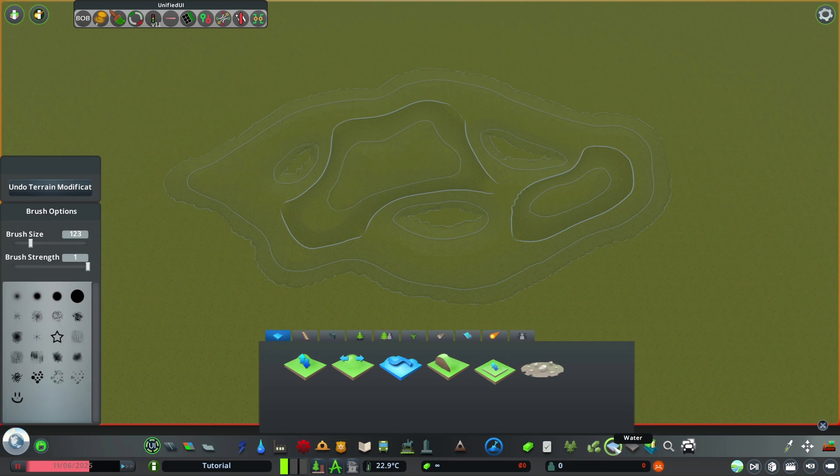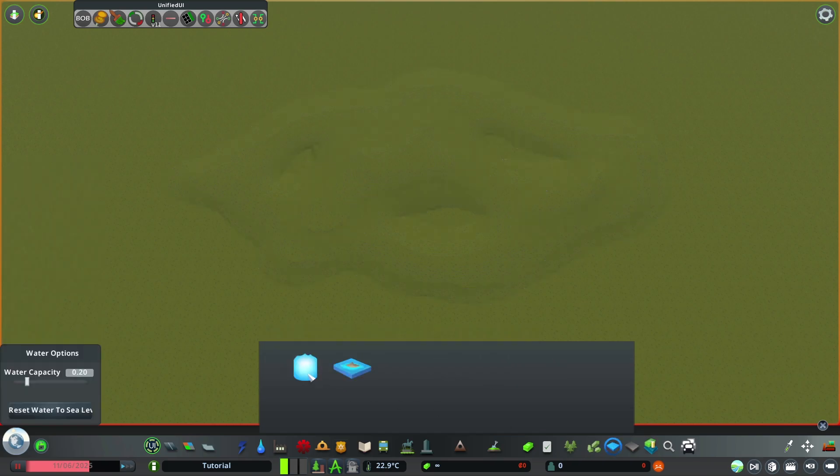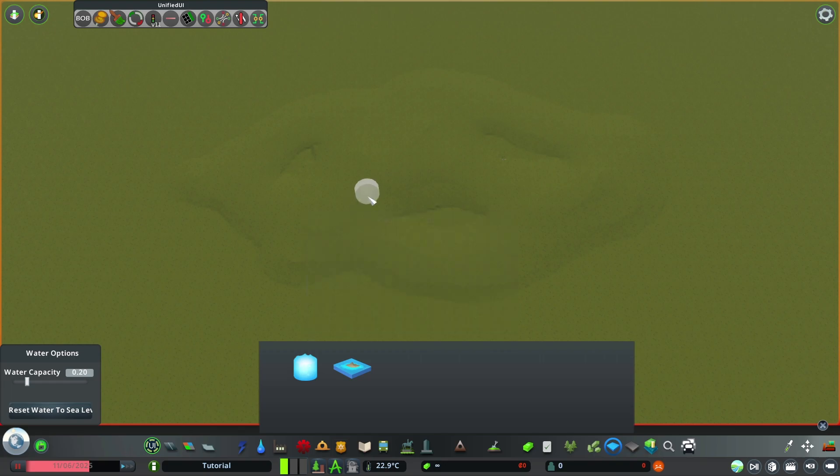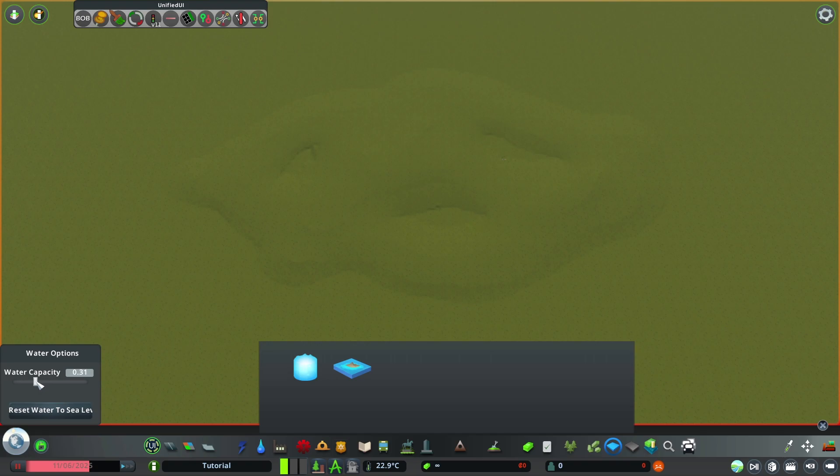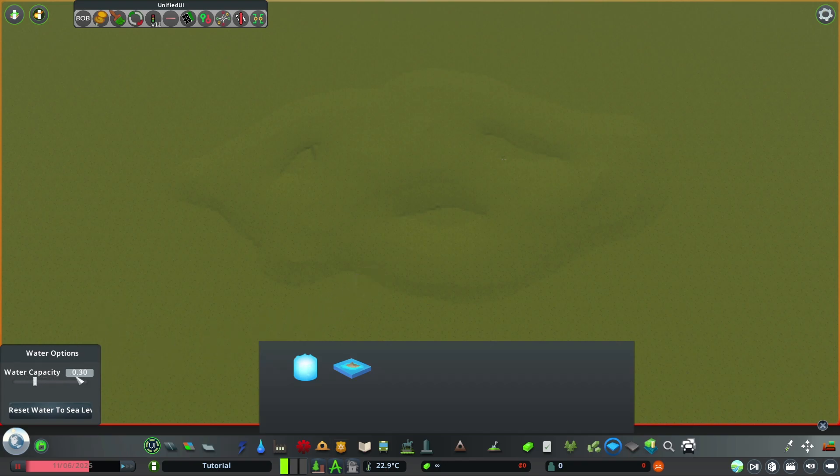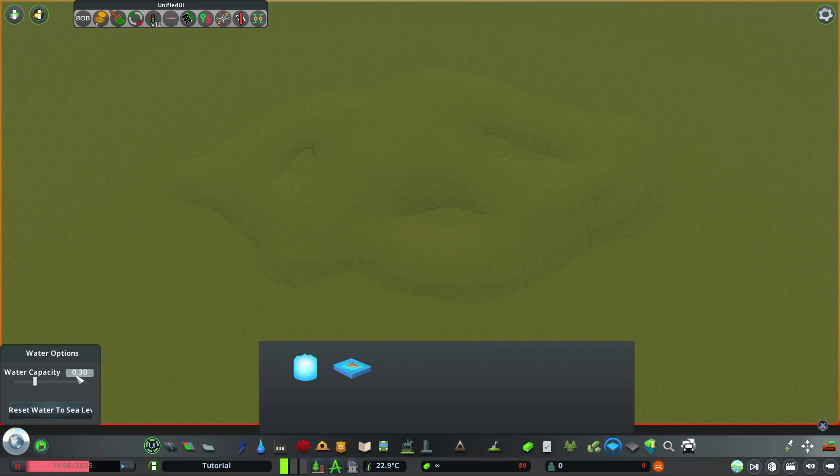Next up we go to the water tools. Grab the water source. And by default it's one. So the lake is not that big. Maybe go down to about 0.3. Yeah that should be fine. And the rule here is the bigger the lake the higher you want the water capacity to be. And if even 1.0 is not enough then you have to place multiple water sources.